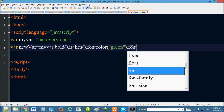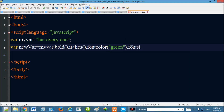I will show font size. I will set any pixels — 20, 24, 18. I will show the font size. We will save it.